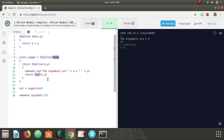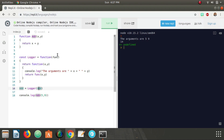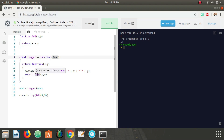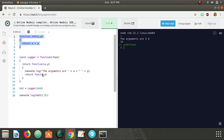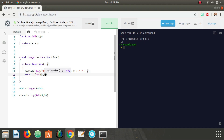At the end we're returning `funk` with x and y. `funk` here is the argument passed in, and that's just the original `add` — remember we passed in `add` because that's the function we want to wrap. So we're returning the original add called with x and y.